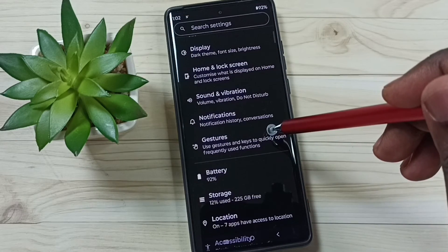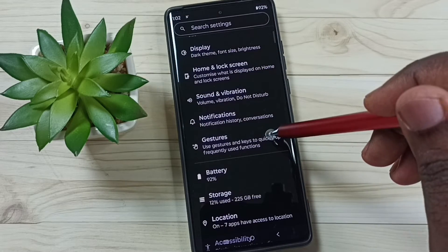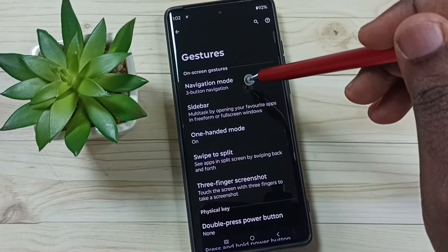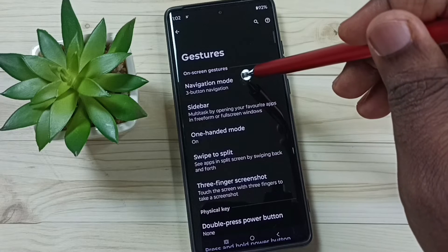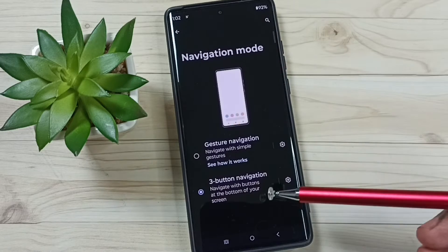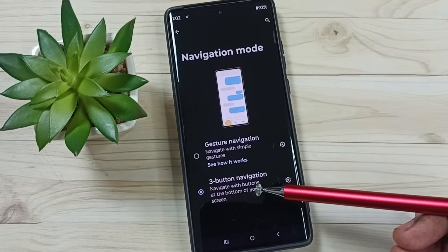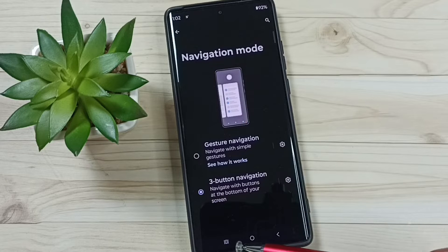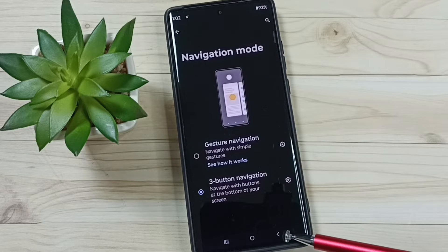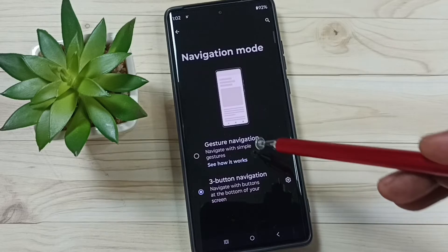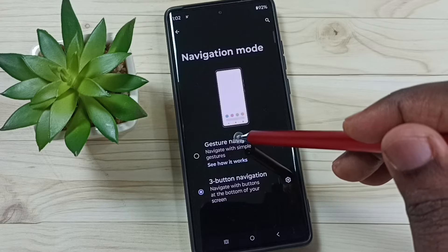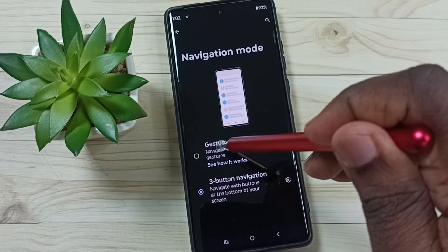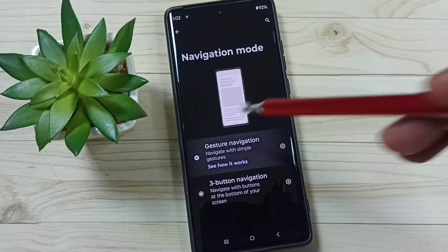Scroll down and tap on Gestures, then tap on Navigation Mode. Right now I am using three button navigation, that is why you are seeing three buttons. I am going to enable gesture navigation — tap on Gesture Navigation.